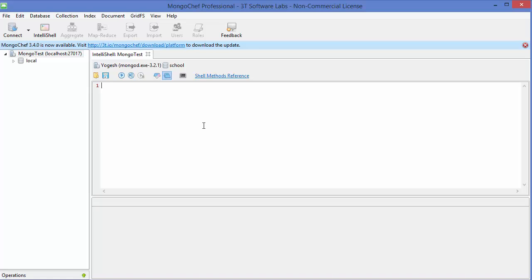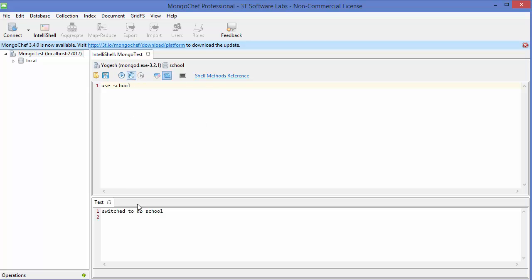a database. For example, we have a database called school. So let's create a database called school and just execute this command. And we are switched to the school database. Now, for example, the school has a number of